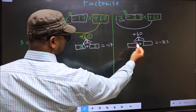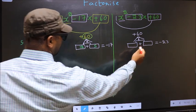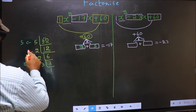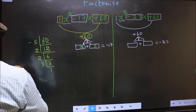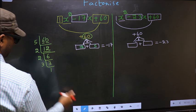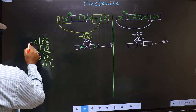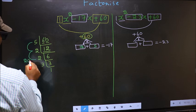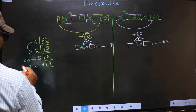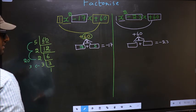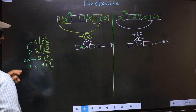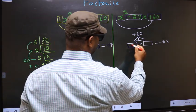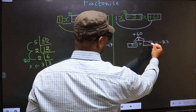Now the two numbers for the second expression are these: 5 times 2 is 10, times 2 is 20, and the second number is 3. 20 plus 3 is 23, and 20 times 3 is 60. So here you write 20 and 3.